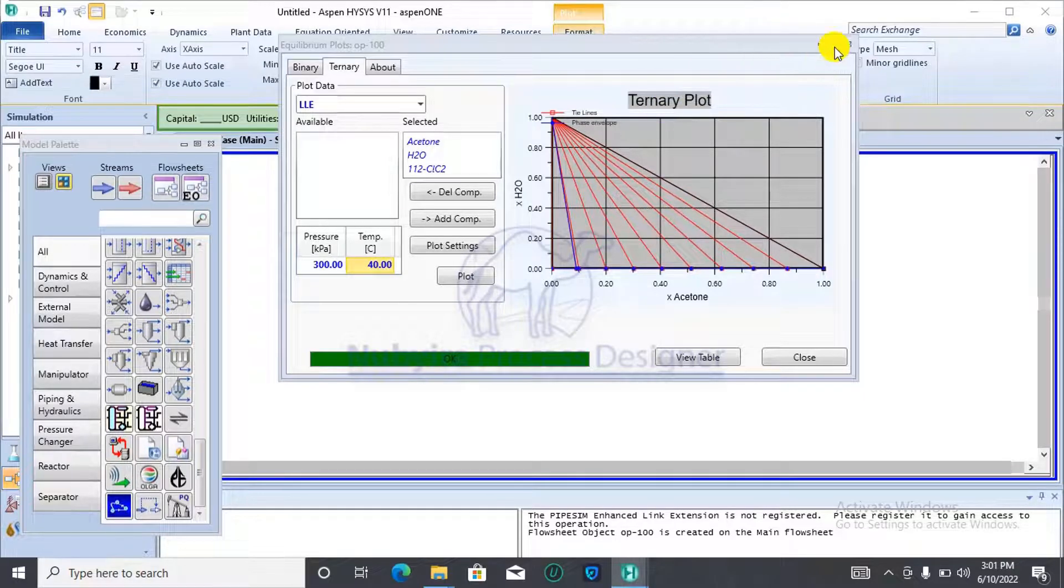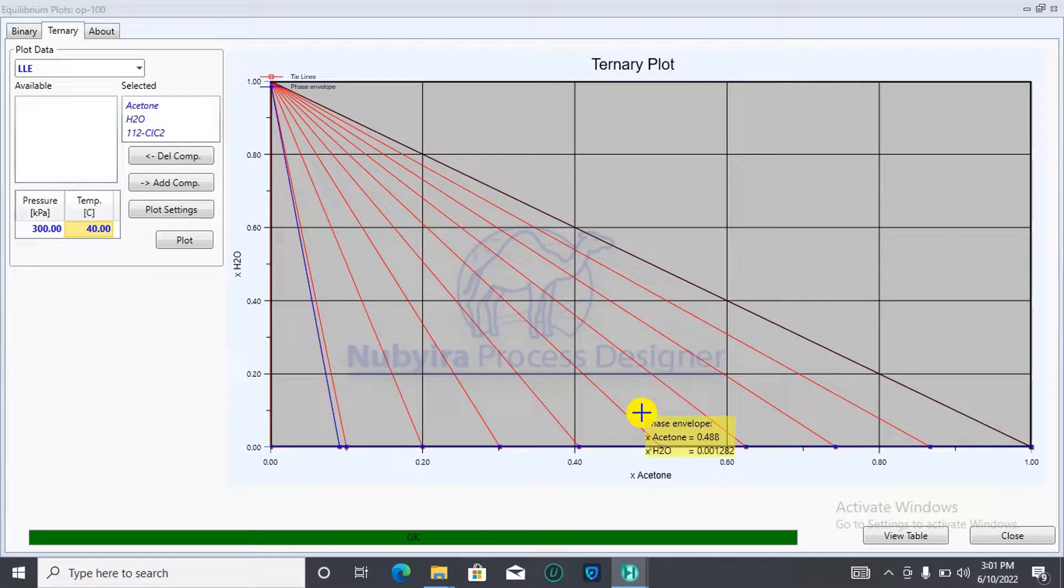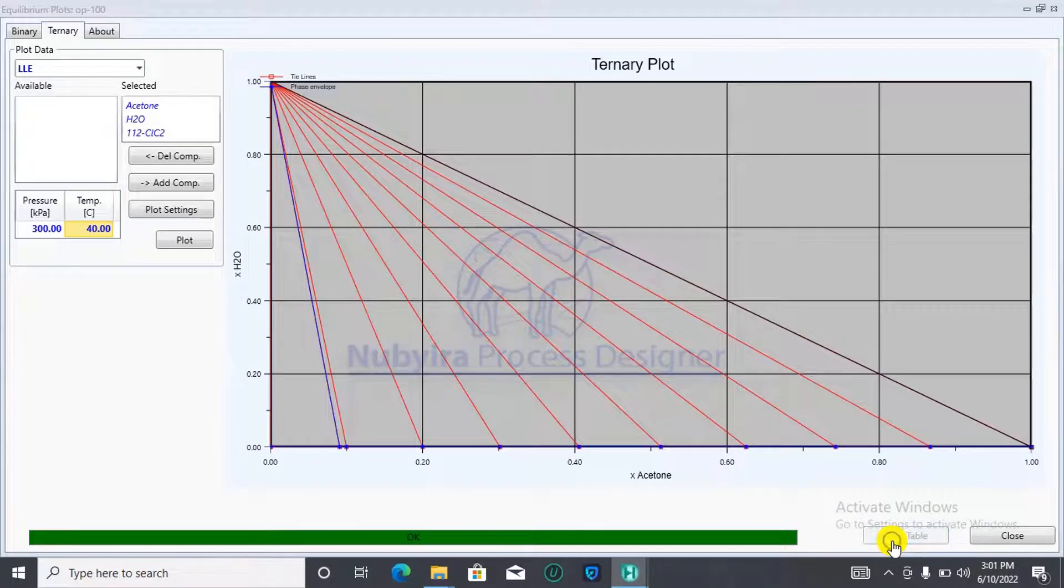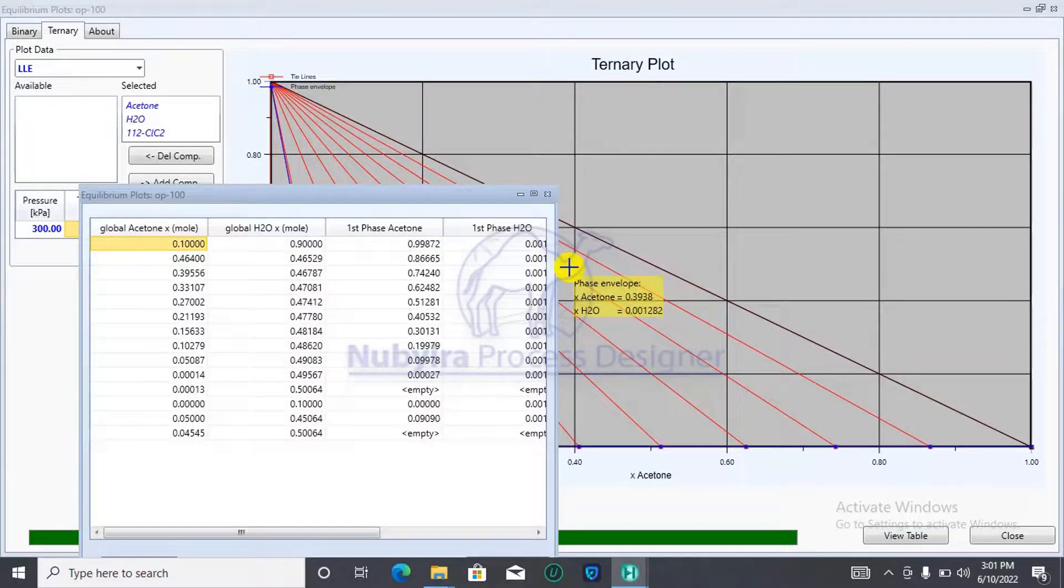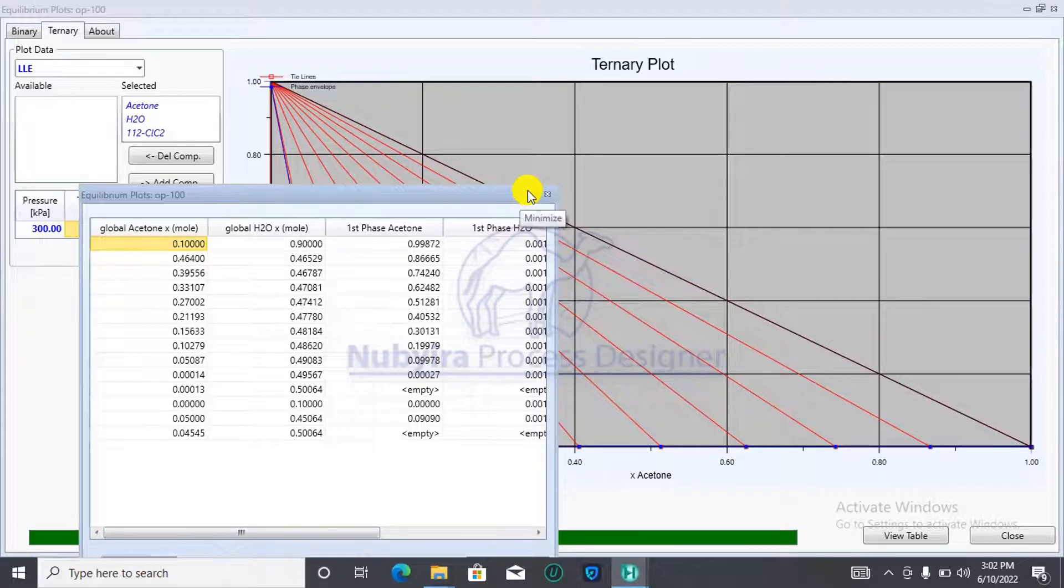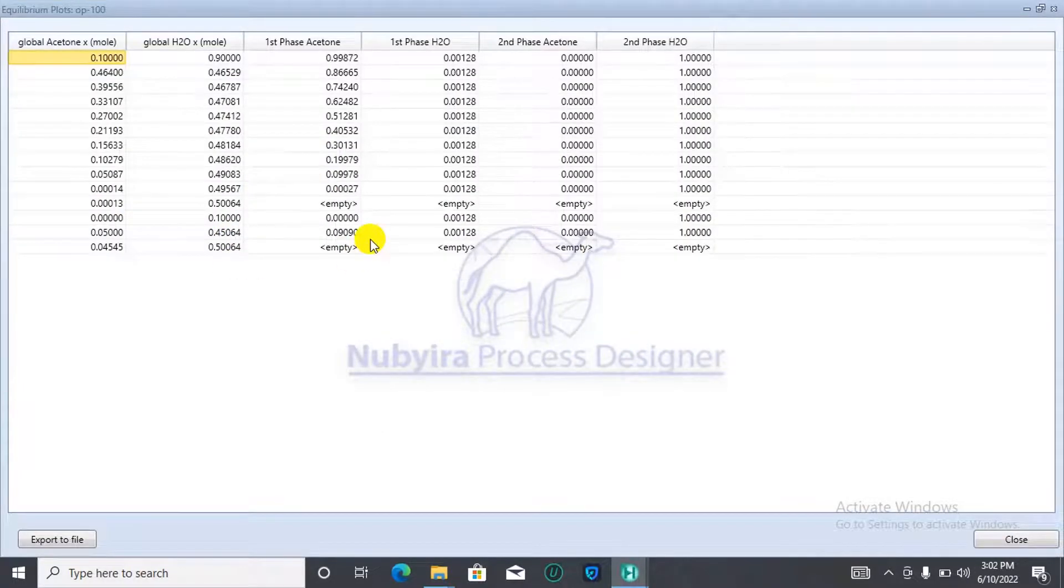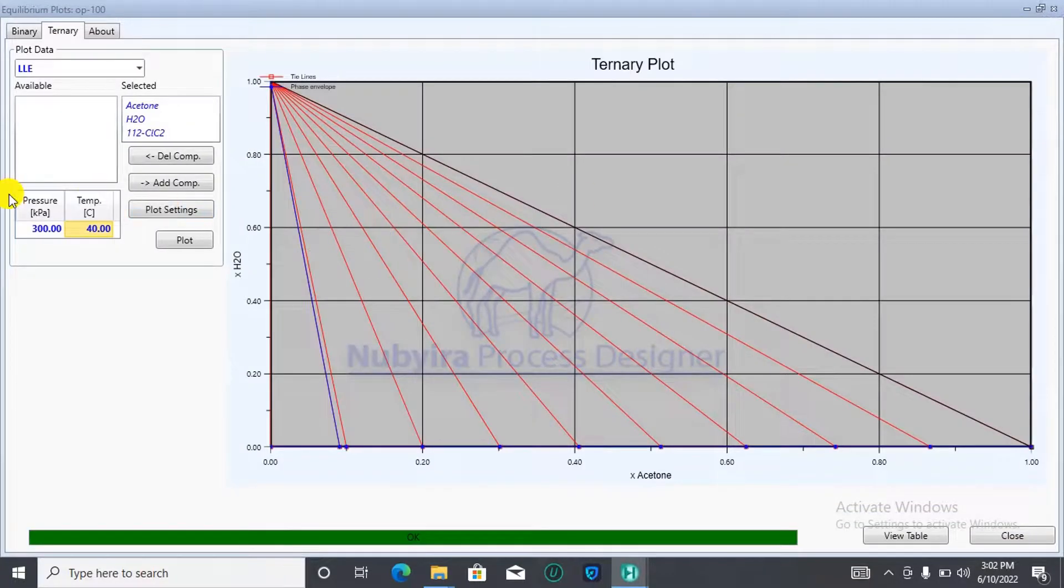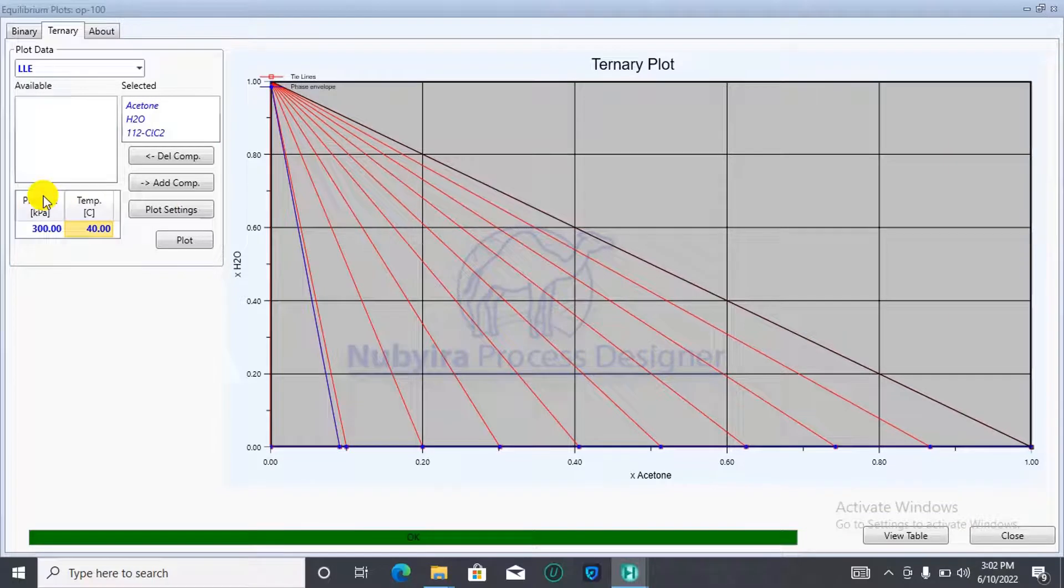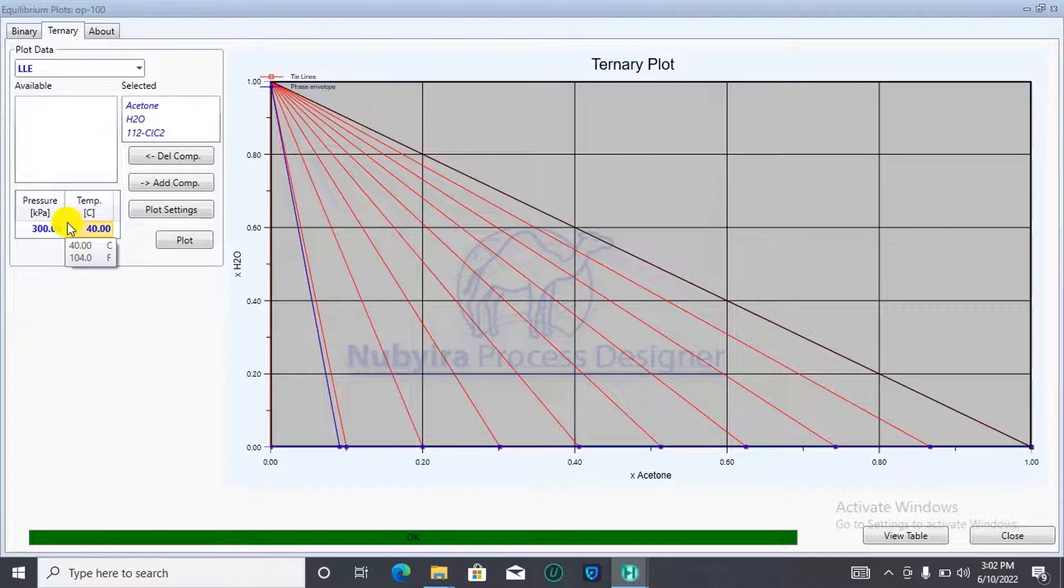I could maximize this. Then, we can view it to see the data that was generated by Aspen. This is the data that was used to make the plots, which is generated by Aspen based on the process condition specified. This is your ternary plot.